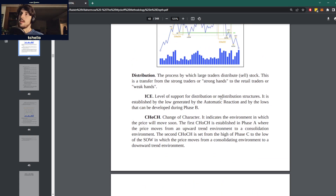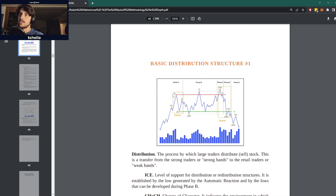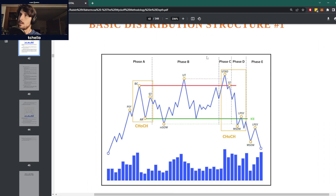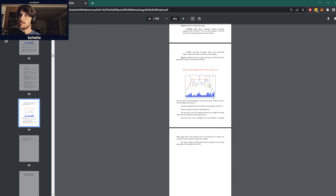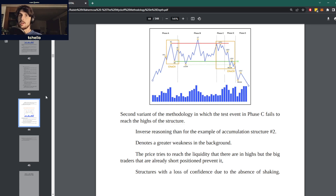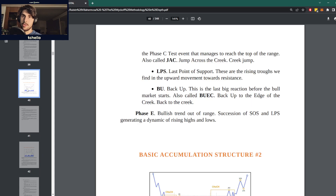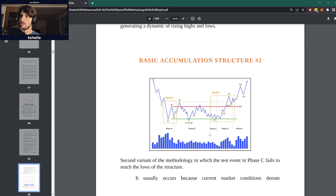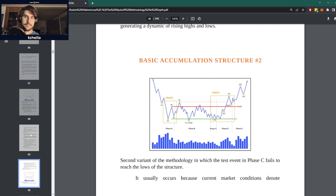We have two basic structures. The first basic structure is when you have an ultimate test — the final test that goes just a tiny hair above the previous top of the range — and then it breaks down. Then you have a secondary structure that has no ultimate test. This is kind of similar to the accumulation structures: the first accumulation structure has a spring below, and the secondary accumulation structure doesn't have the spring.